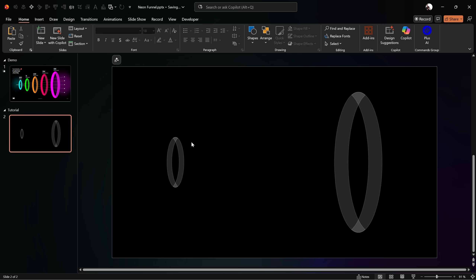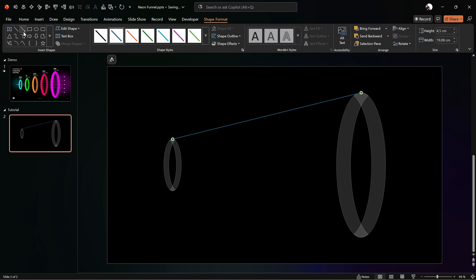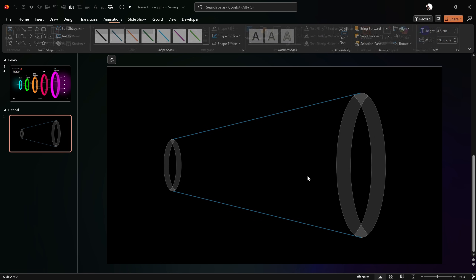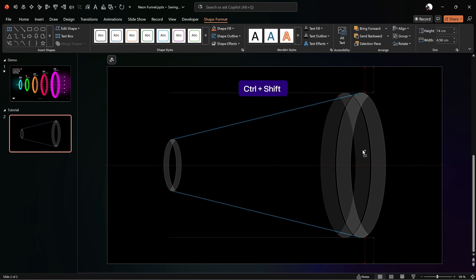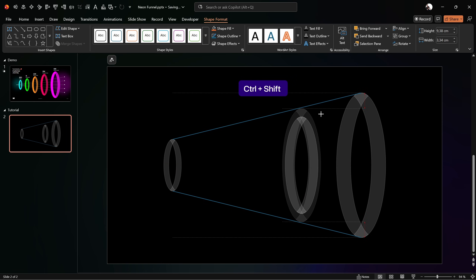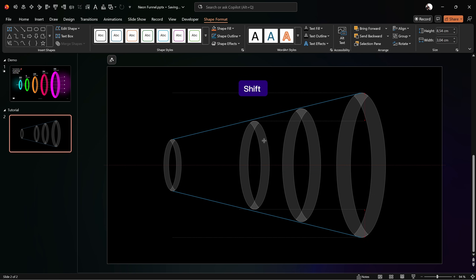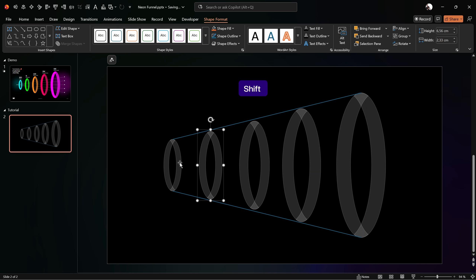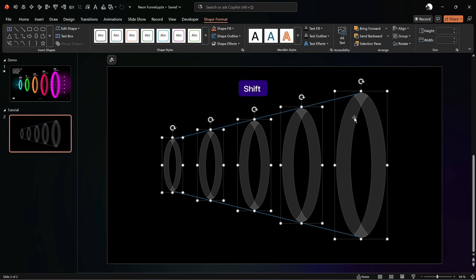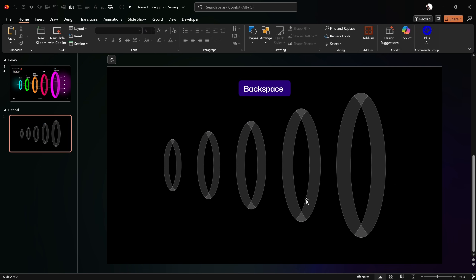Between the two rings we have, let's add three more rings. To make this easier, let's draw a couple of guide lines — grab the line tool and draw a line from top to bottom and one more at the bottom. Hold Ctrl+Shift to drag copies in a straight line and also use Ctrl+Shift to resize from the center. Make sure all rings are touching those blue guide lines, then select all rings and distribute them horizontally for equal spacing. Then delete the two blue guide lines.